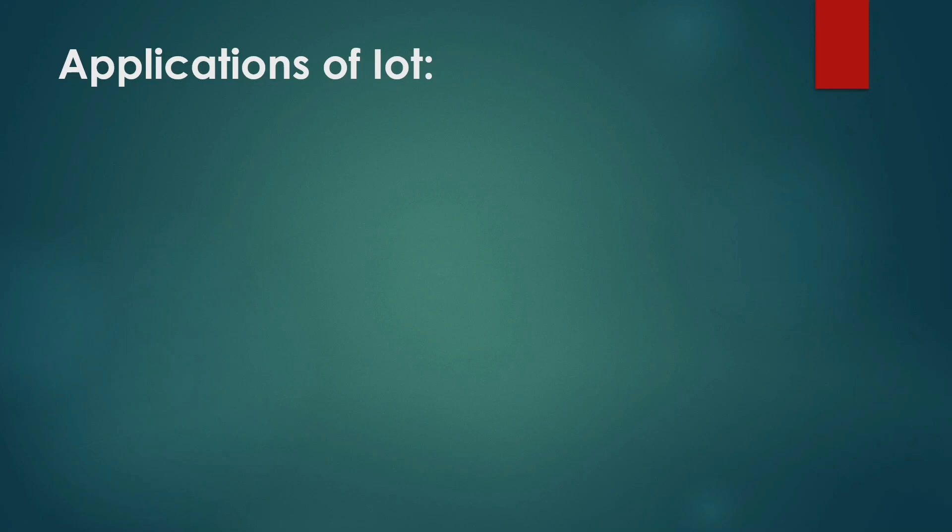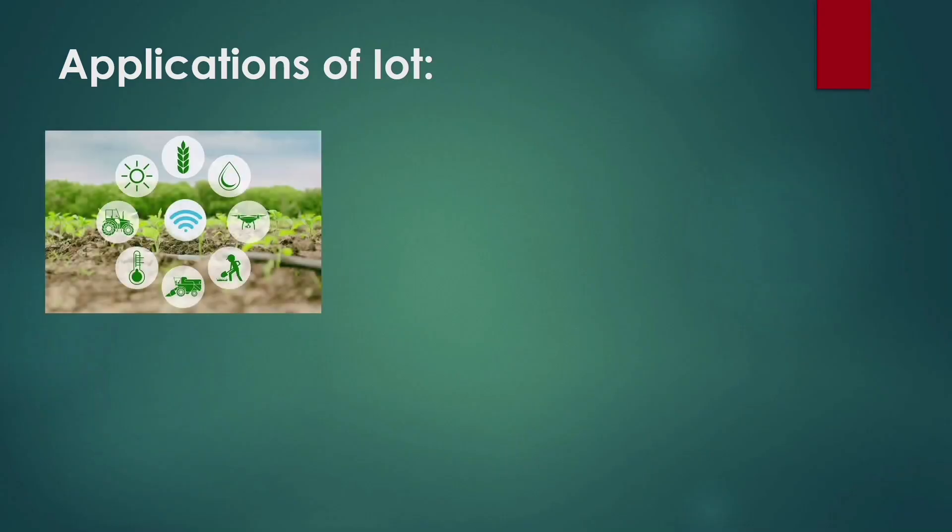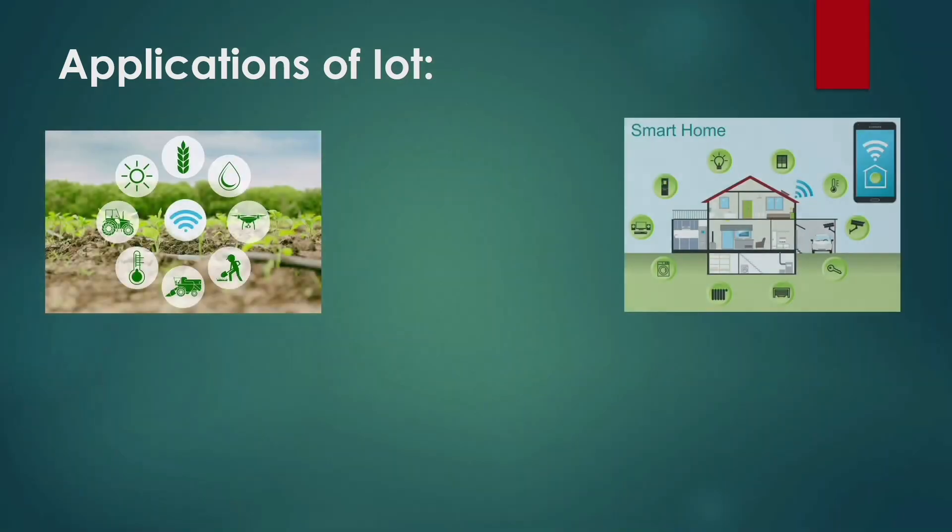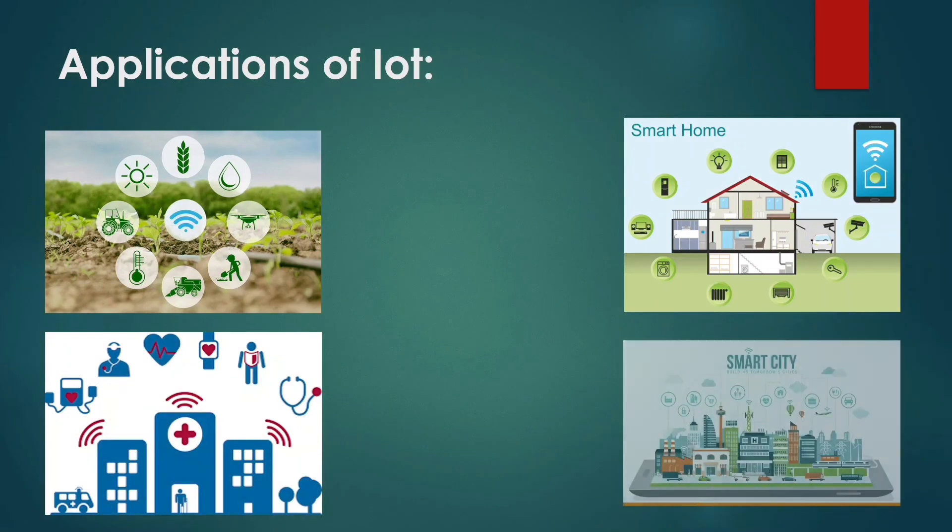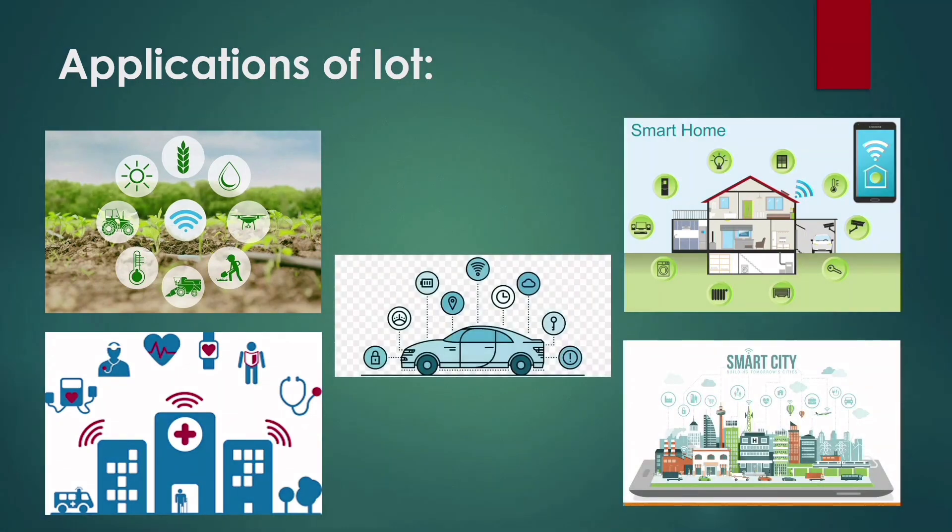Now to name a few sectors where IoT is used: smart farming, smart home, smart healthcare, smart city, and smart cars.